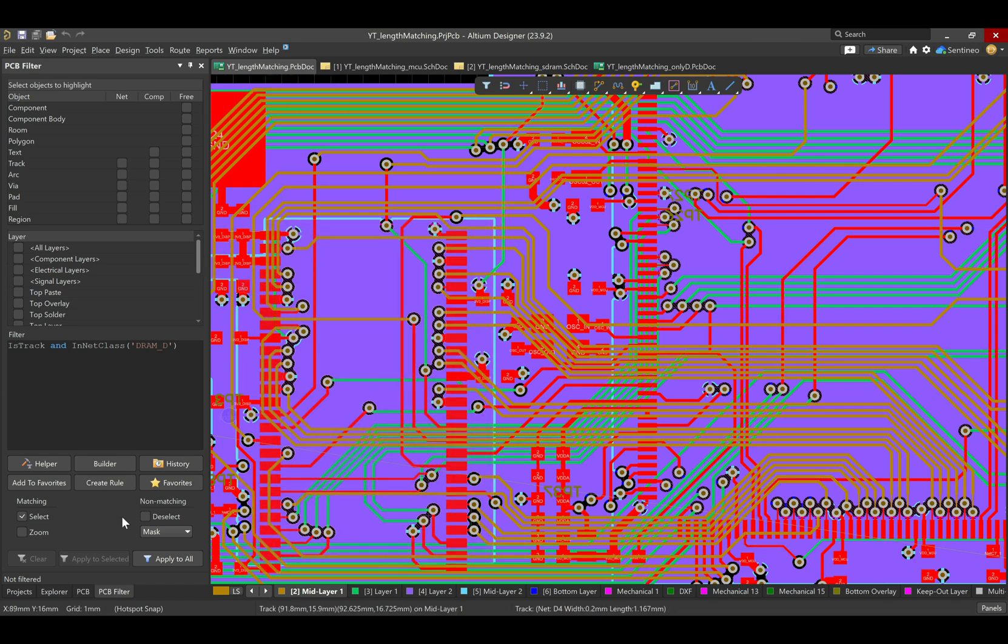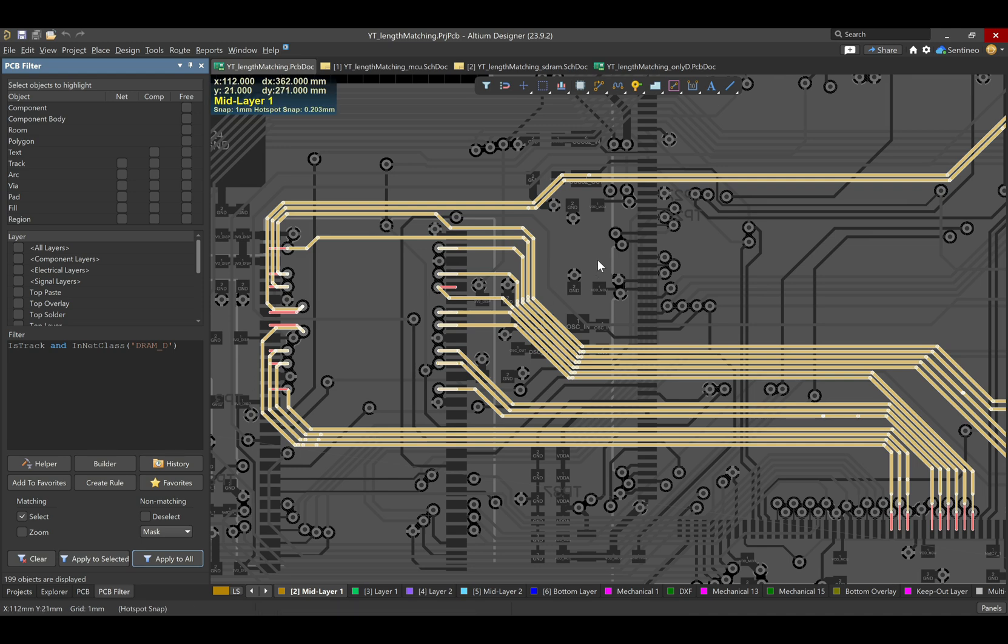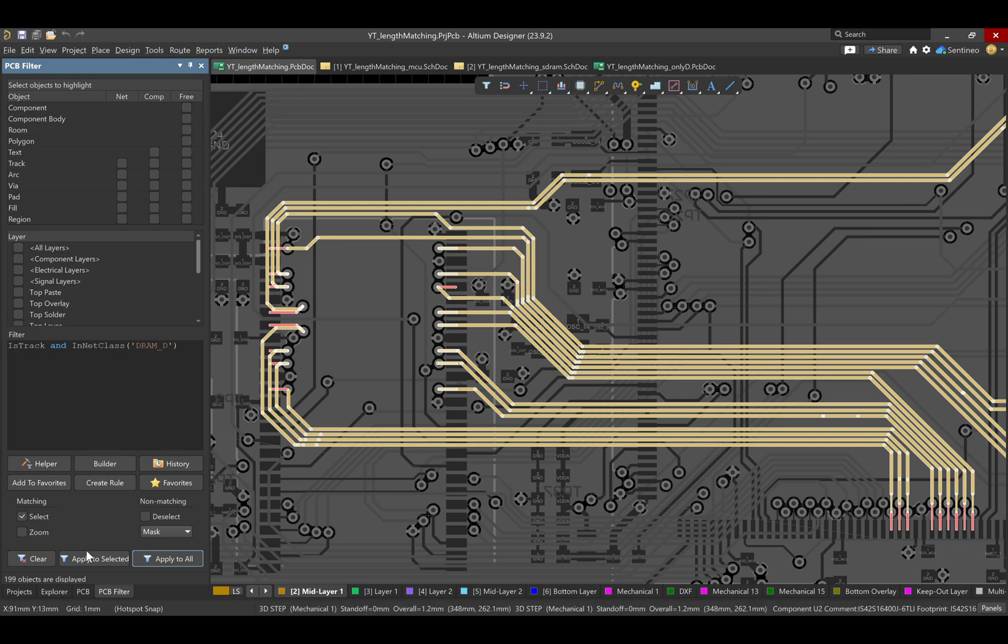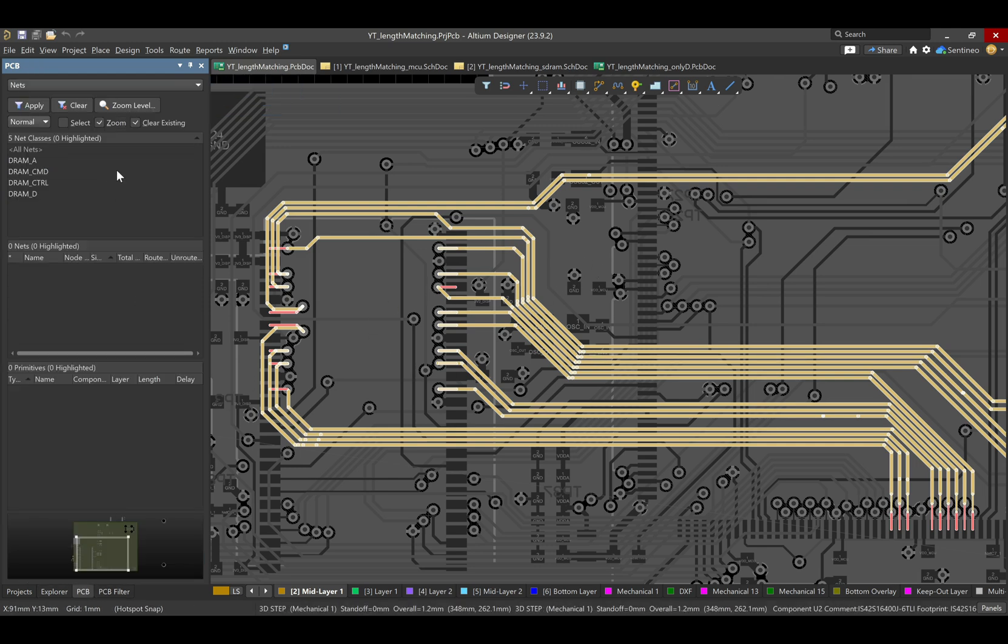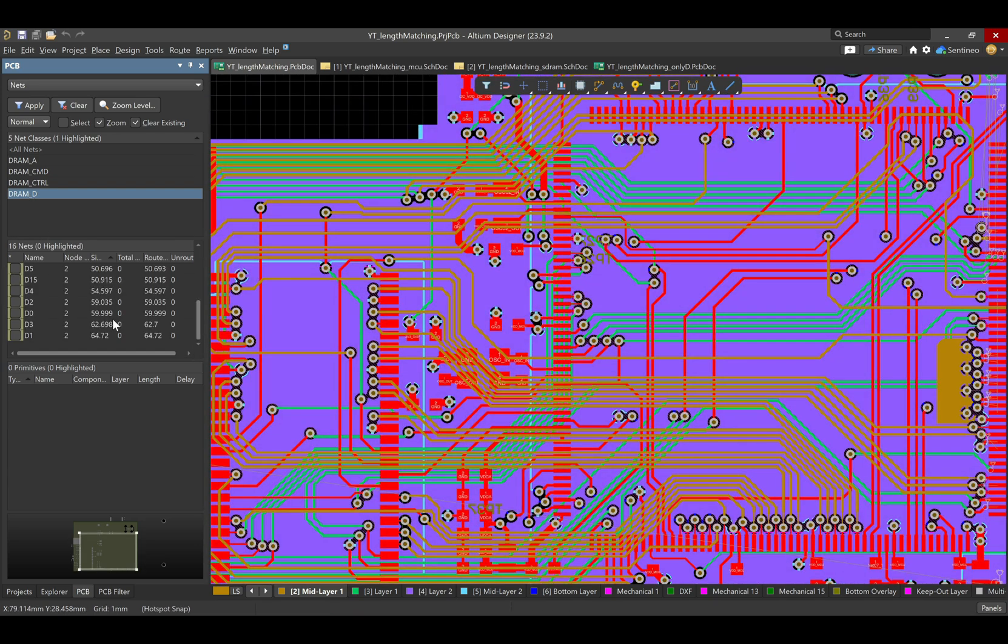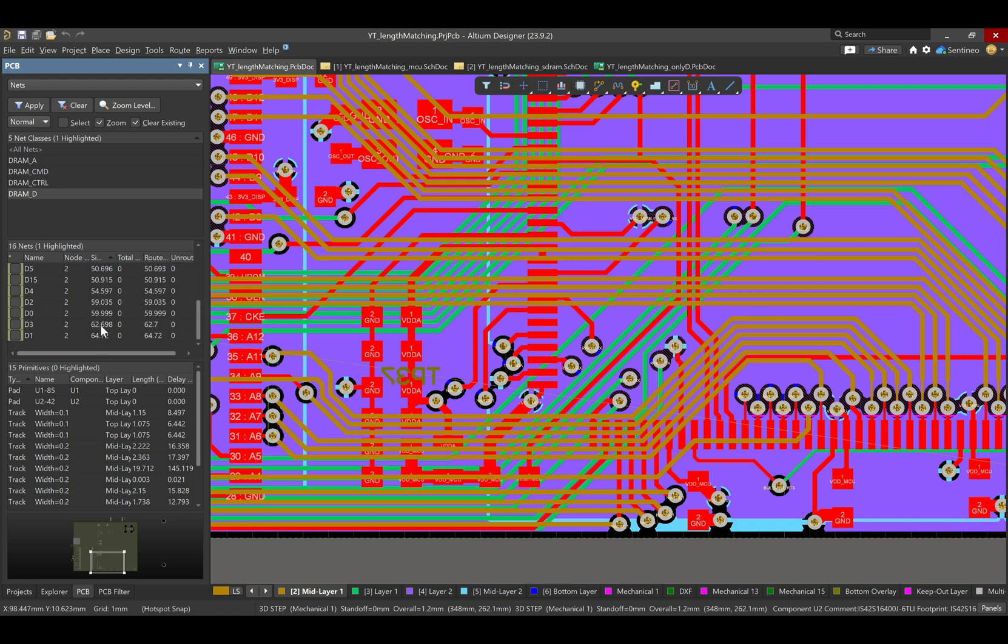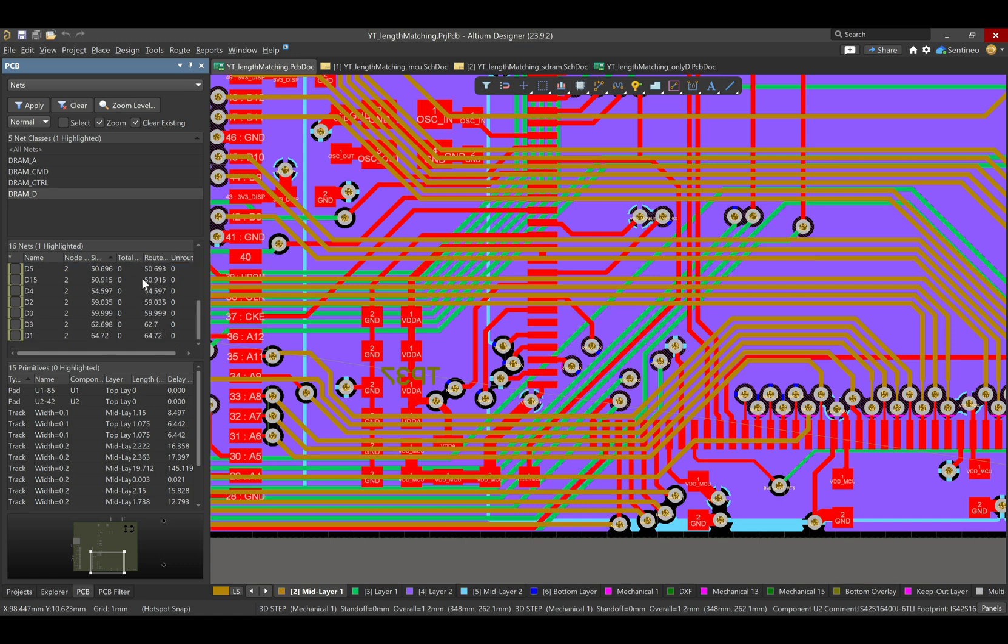And this will now automatically be checked. So, what you could do is we can check which tracks are in that net class. They are over here. And if we then look at these nets, so let's select the DRAM_D. What you'll automatically see, these are now all the nets that are in that net class, the DRAM_D. And there's basically no problem. The longest and the shortest are not further than 12 centimeters away from each other. So, that is an interesting one to check.